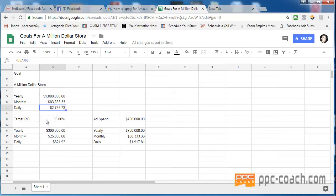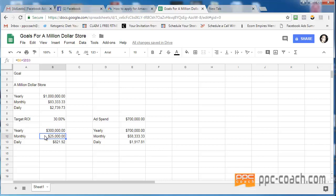Now let's say you set your target ROI, return on investment, at 30%. Meaning, you make $10 revenue, you keep $3. That would mean that you would profit annually $300,000. Monthly, you'd be profiting $25,000. Daily, you'd be profiting $821.92.